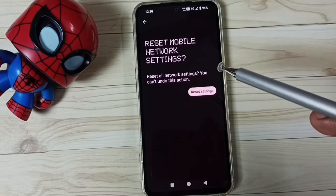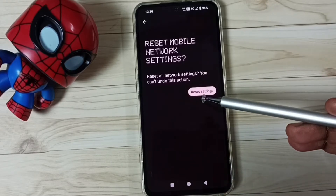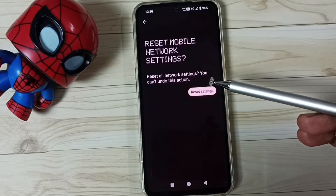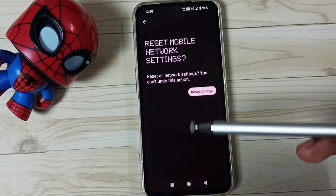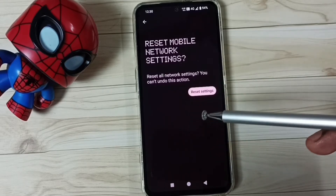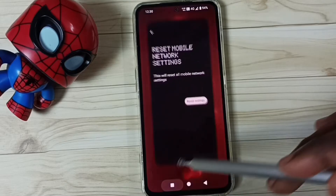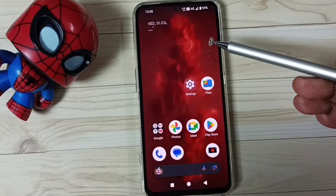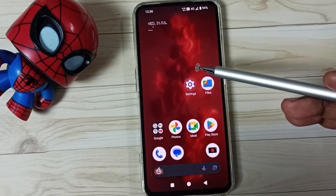Done. See the message: network settings have been reset. This reset operation is safe — it will not delete any data from your phone. After this reset operation, you can go back and check 5G. 5G should work. This is method one. If method one is not working, go to method two.